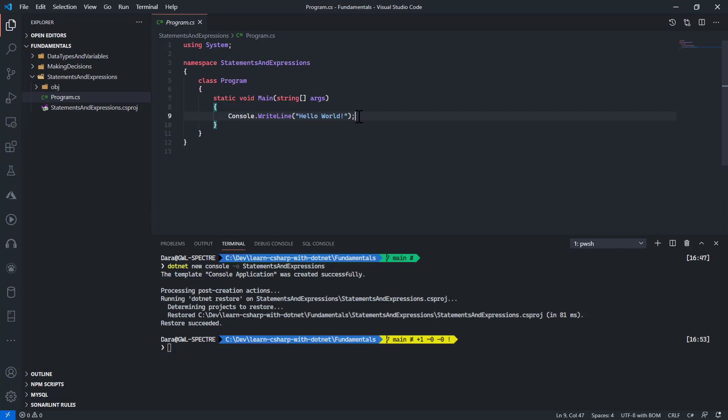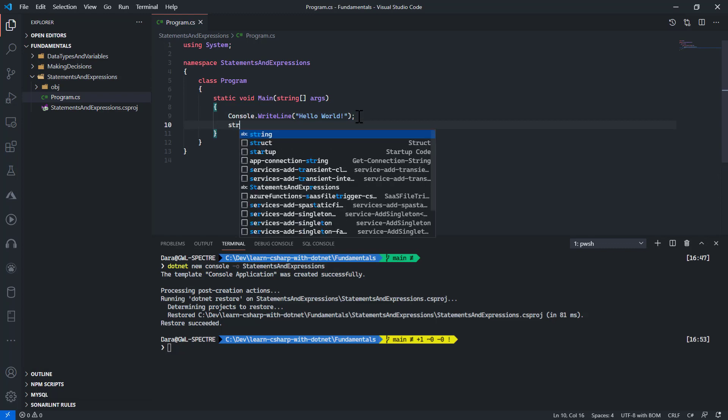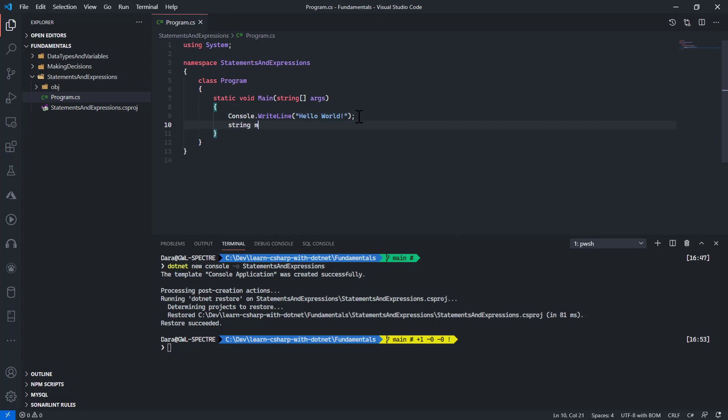What is an expression in C#? If I have something like this, this is a complete statement also because I am assigning a value to a string data type called myMessage.